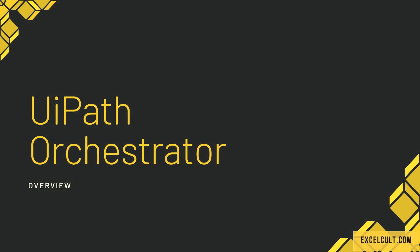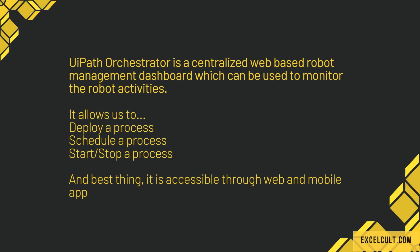UiPath Orchestrator Overview. UiPath Orchestrator is a centralized web-based robot management dashboard which can be used to monitor the robot activities. It allows us to deploy a process or a robot.